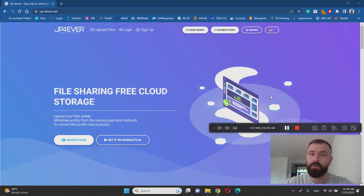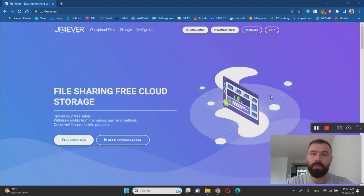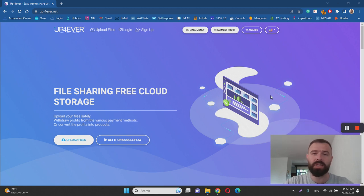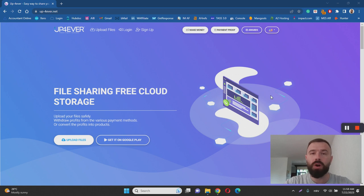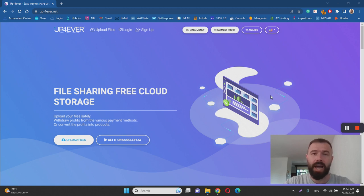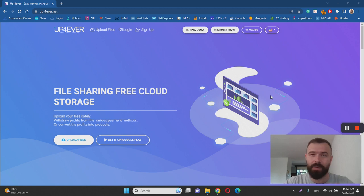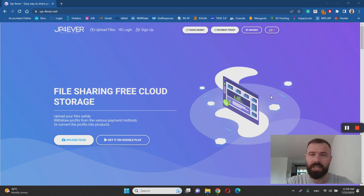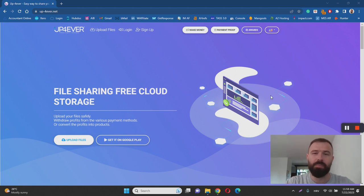With this video, I want to help you to learn more about Up4Ever, what it is, how it works, and most importantly, whether or not Up4Ever is a scam or legitimate platform for making money online by uploading files from your computer to their platform. And I have done an extensive research in order to help you to learn more. So make sure to keep on watching this video.